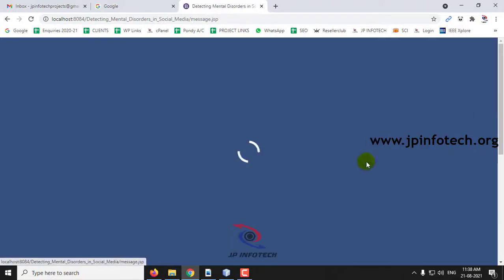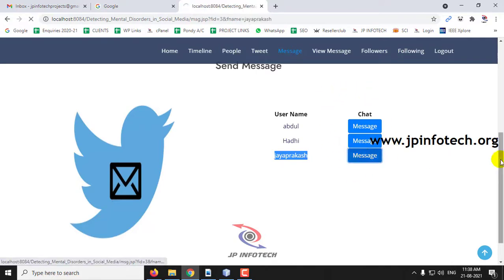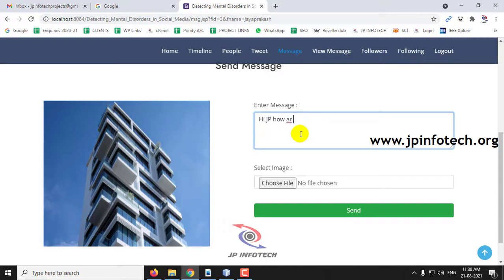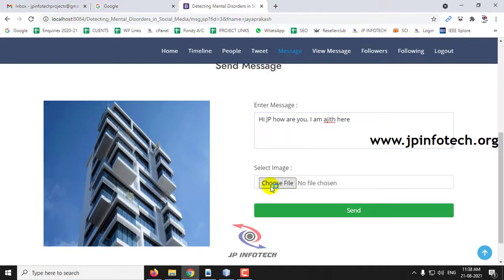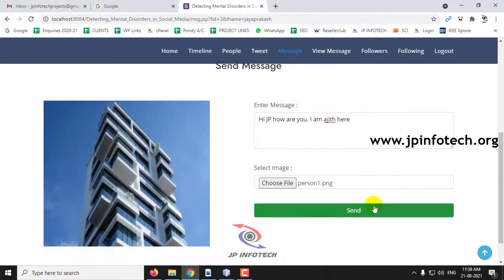Going to the Messages part, I can see the other user has been added. Clicking the message option, I can type a message — for example, 'Hi JP, how are you' — and attach a sample image, then click Send.